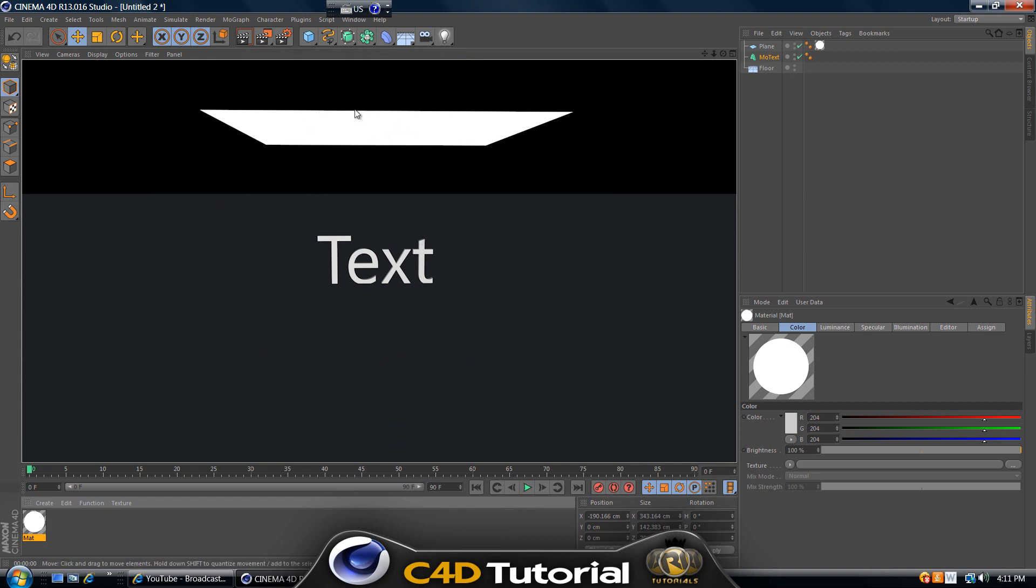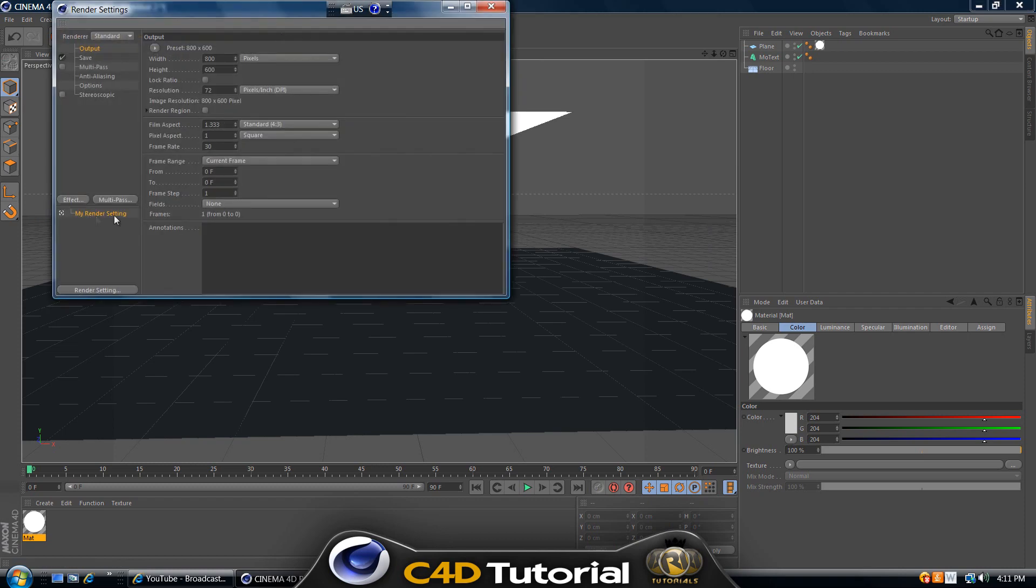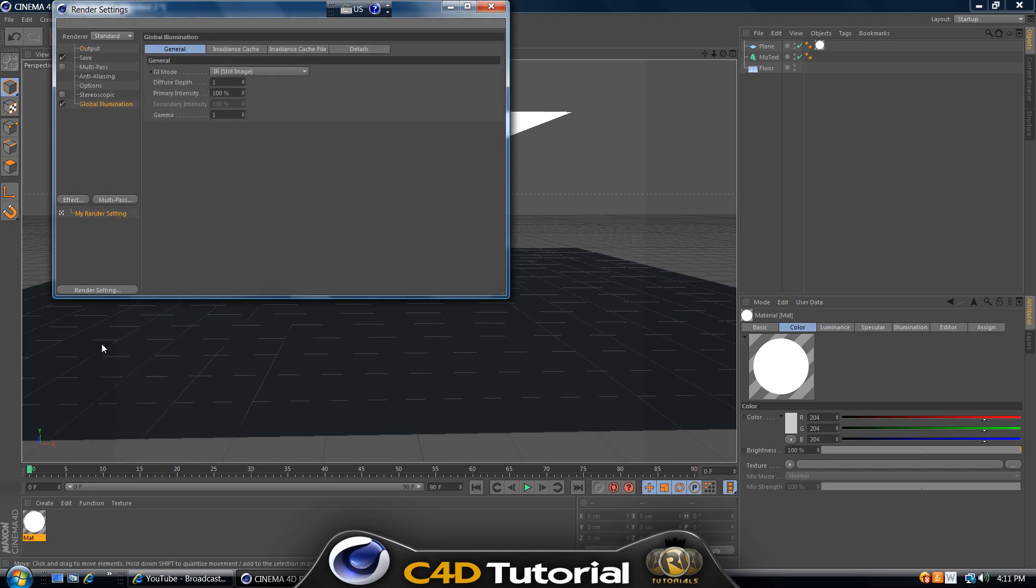The key ingredient here is to go to Edit, Render Settings, then go to Effect and select Global Illumination. Then go to Irradiance Cache.